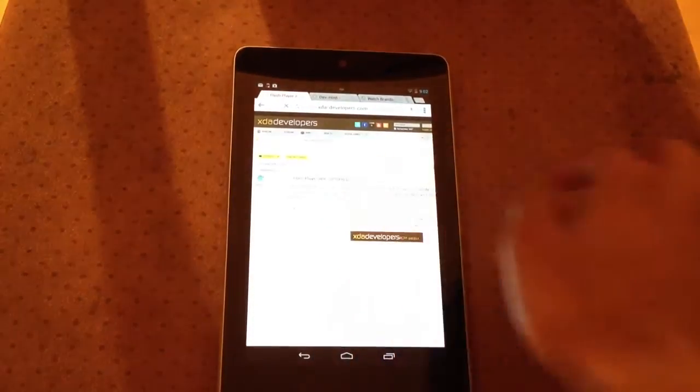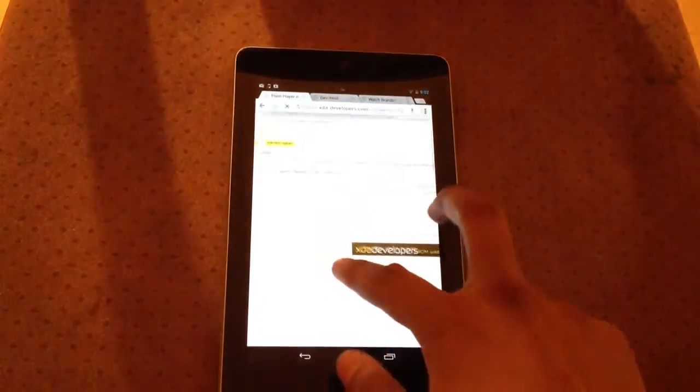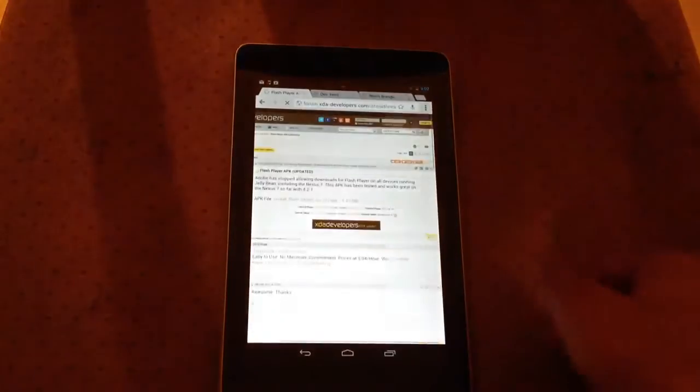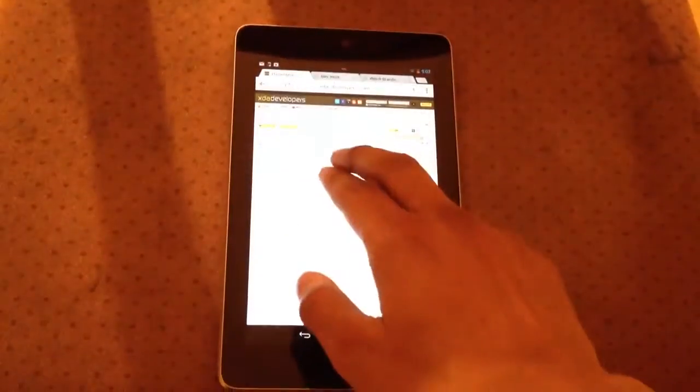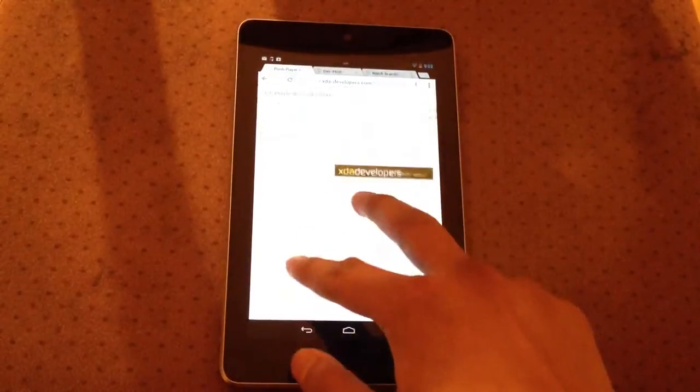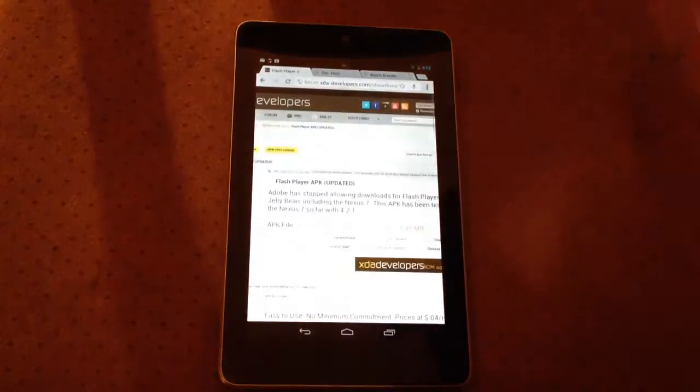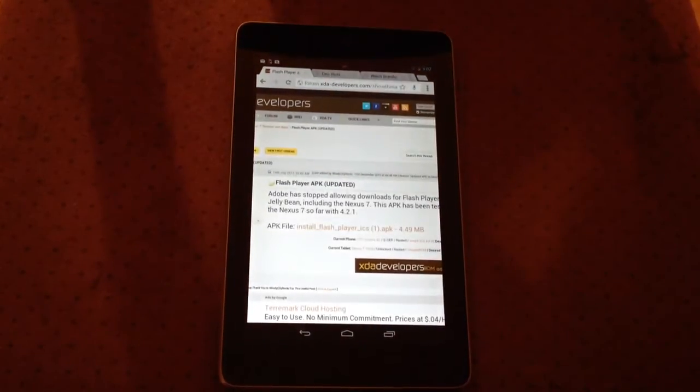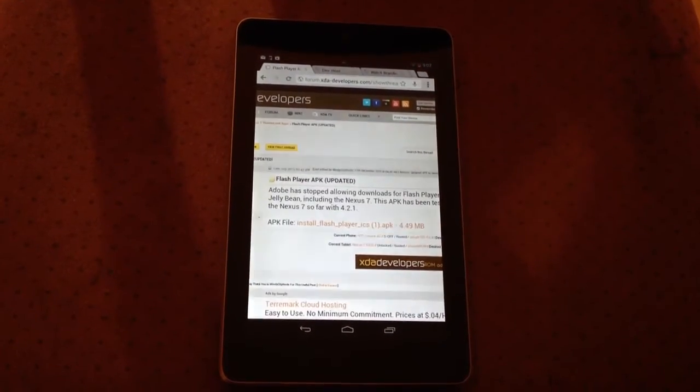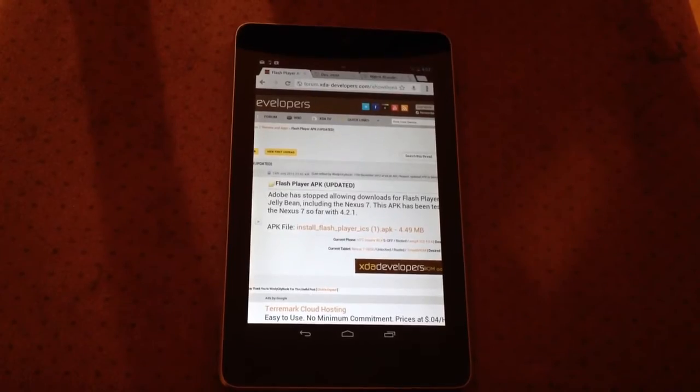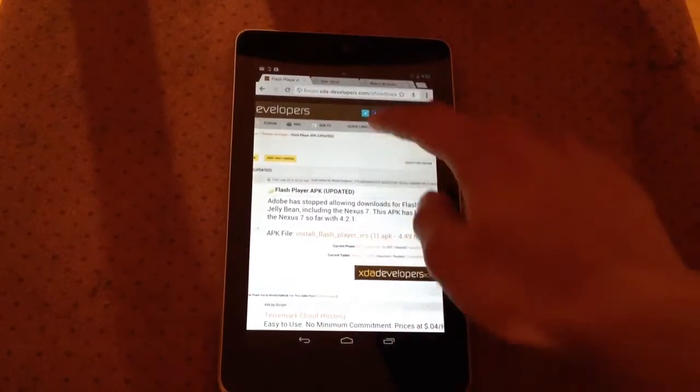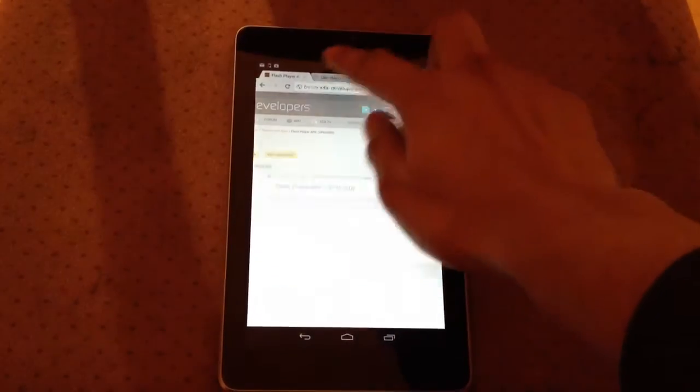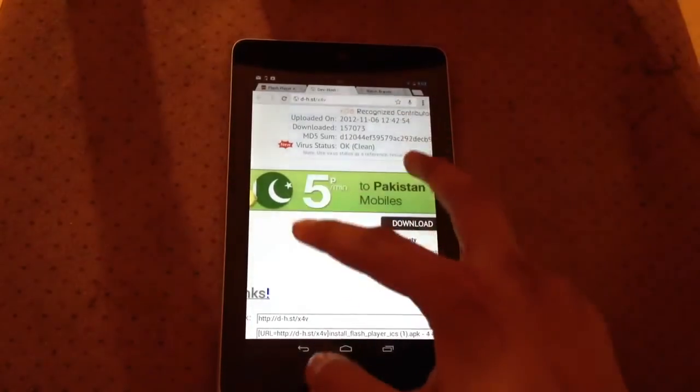As soon as you click on the link, it will bring you to this website here, which is the XDA Developers website. As you can see, it's got the APK file and it says Install Flash Player. If you click on that file, it will take you to this website called DevHost.